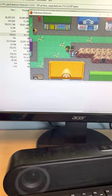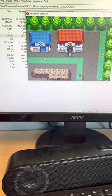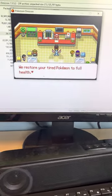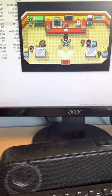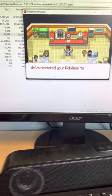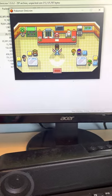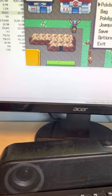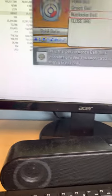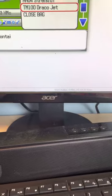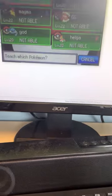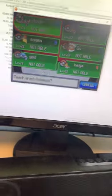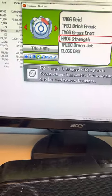What's Drago Jet? I can't even teach it to anyone. I bought this TM and I can't even teach it.